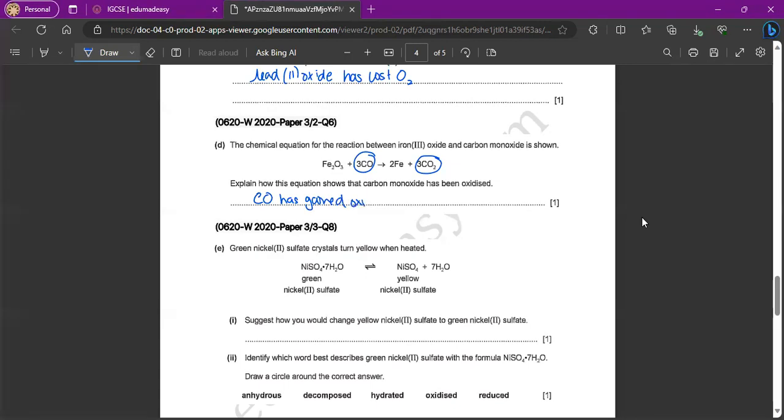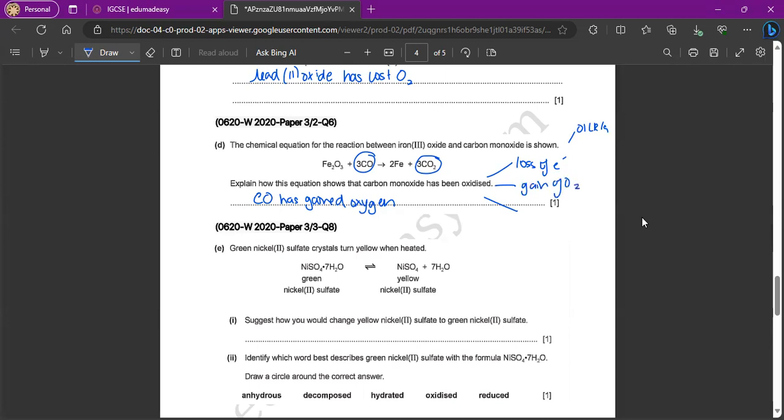That's how we know it's oxidized. Because again, oxidation can be defined in three ways. A loss of electrons from oil rig. A gain of oxygen and an increase in oxidation number goes up.